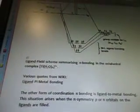So it's a ligand field scheme summarizing sigma-bonding in the octahedral complex TI(H2O)6 3+.